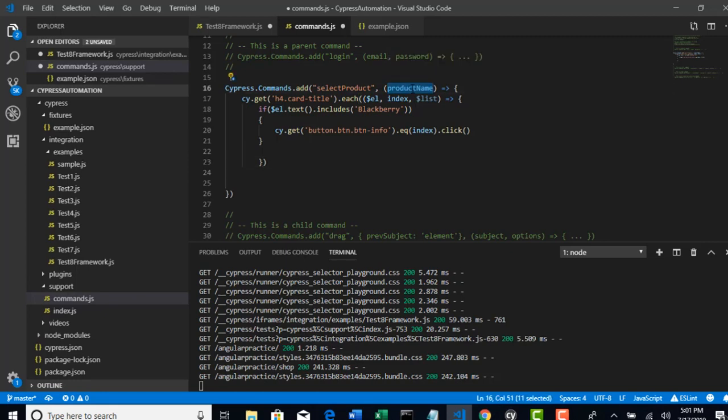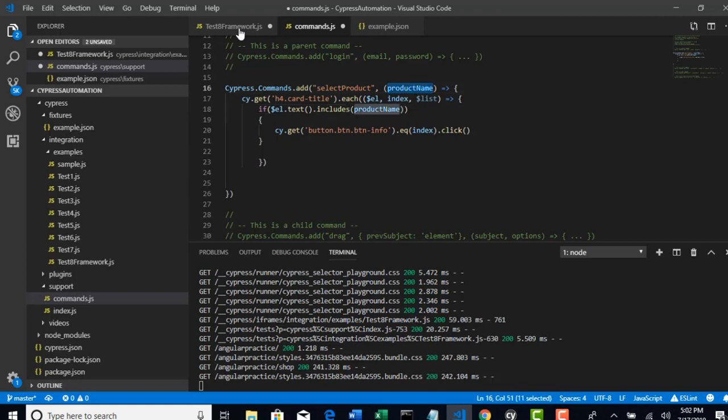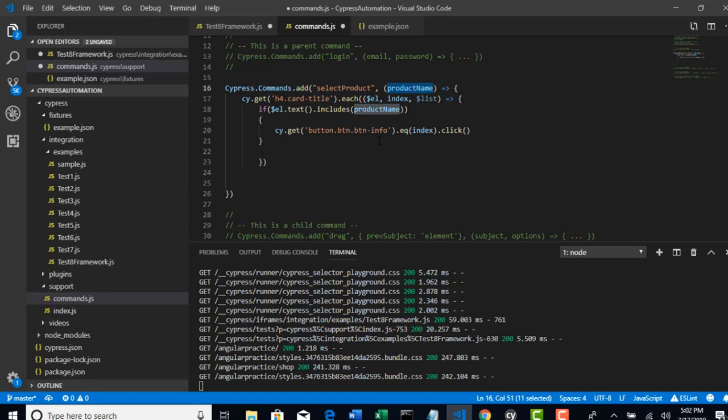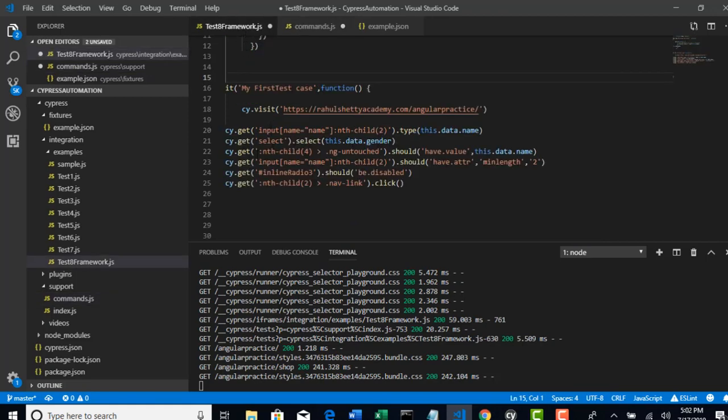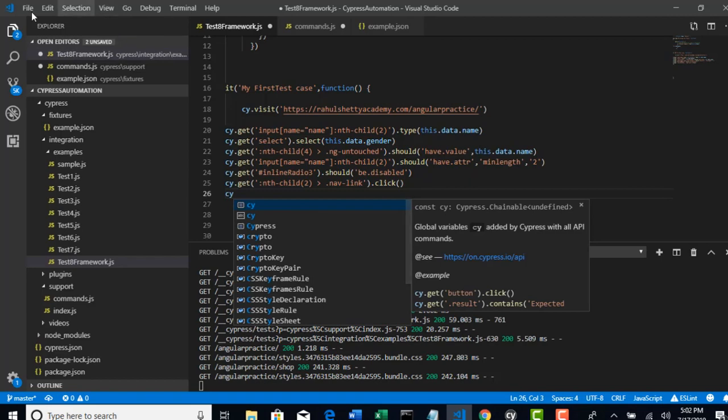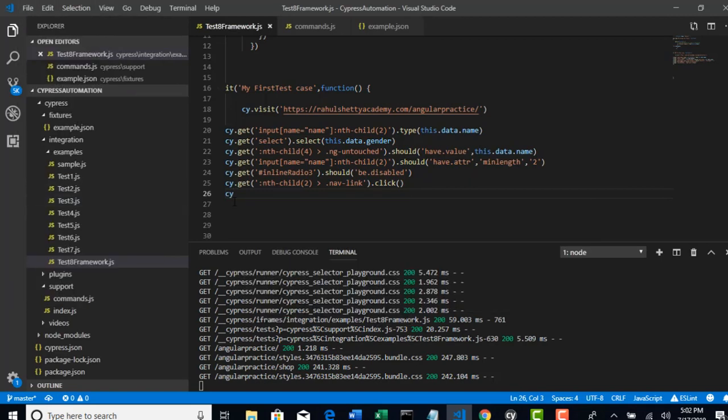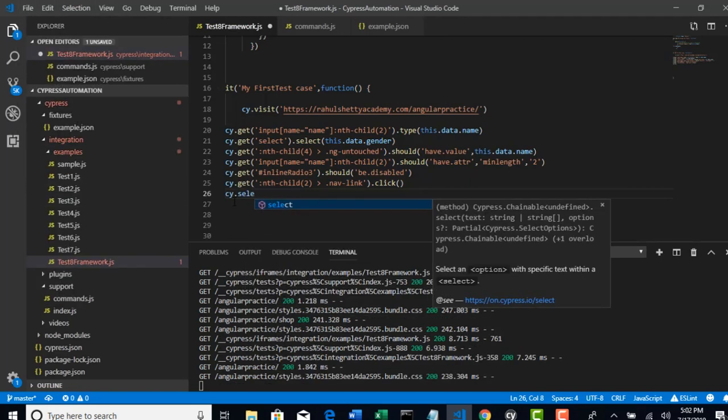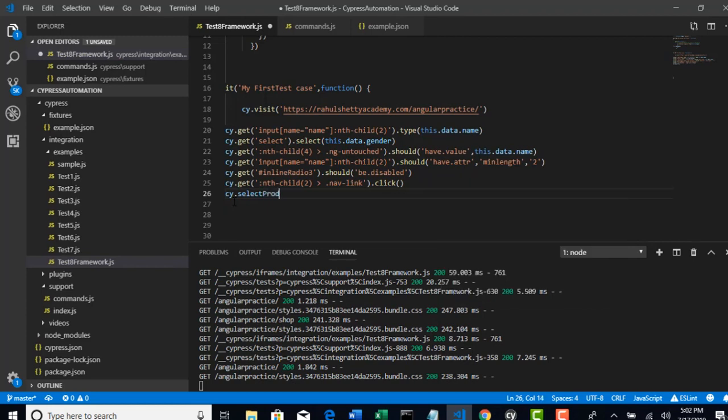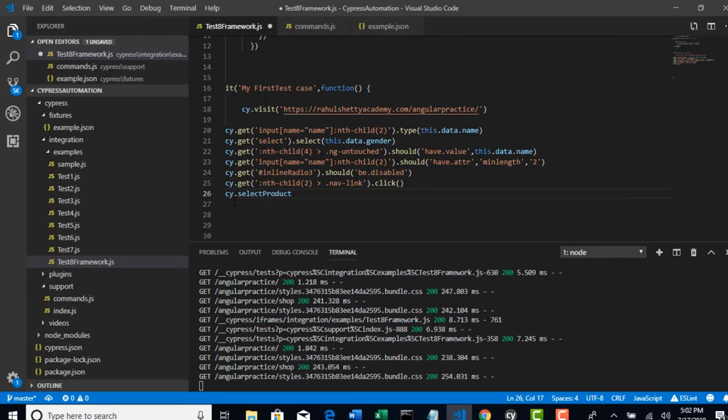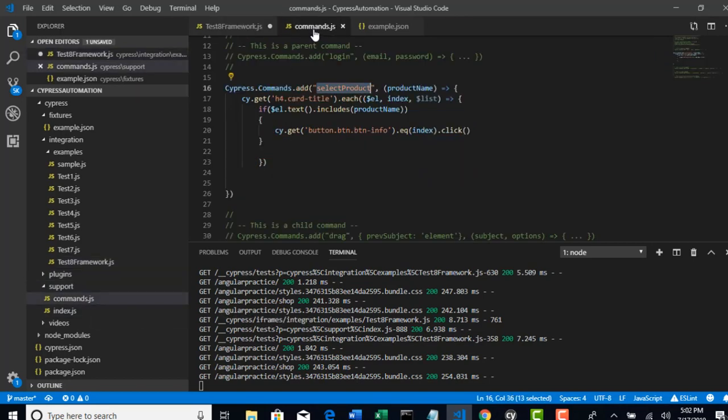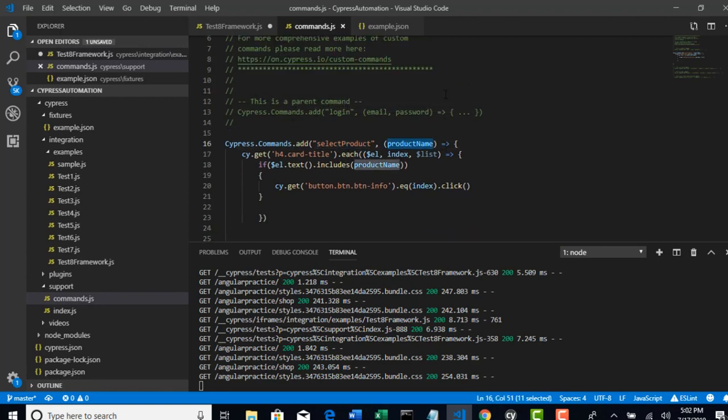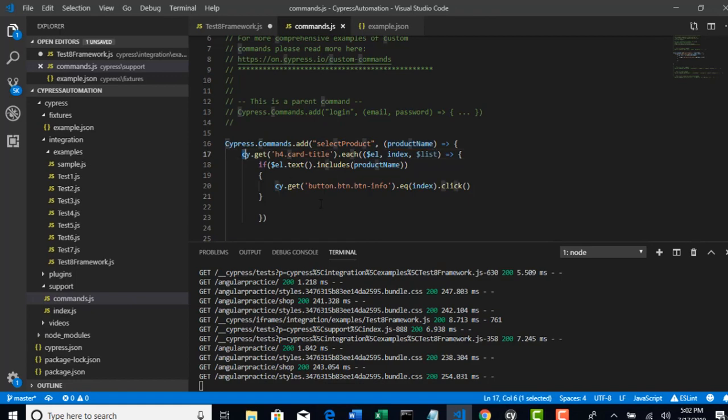The product name whatever you pass from your test will come into this command and you will replace it with your Blackberry. You are not hard coding now. This product name will come from the test. Whatever product you want to select you will give it from your test and that will fall here. We created one new command called selectProduct. Just like how we have used cy.get, cy.visit, now I can say cy.selectProduct. This command is not really present in Cypress, but we customizably created this. If you want to create this you have to do it in support commands.js folder. This is the command name and this command accepts an argument.